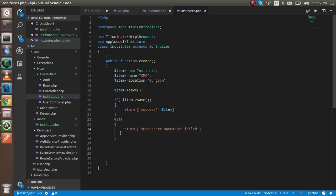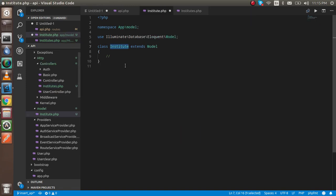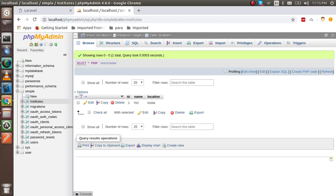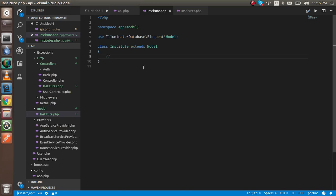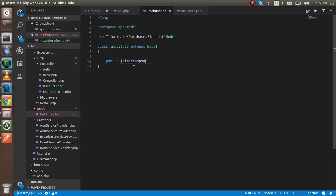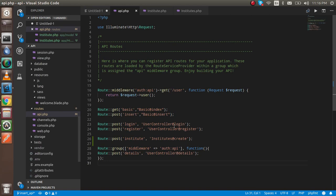We also need one more thing: when we save data with Eloquent (the model), Laravel always expects the created_at and updated_at timestamps to be present in the table columns. Since we don't have those, we need to prevent that. So in the model, write: public $timestamps = false. The code, controller, model, and route are all done.